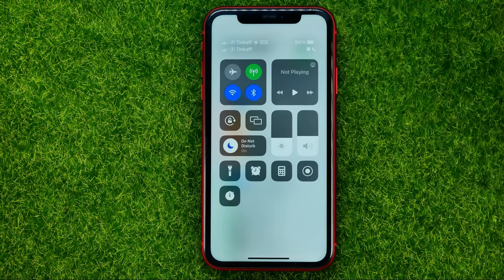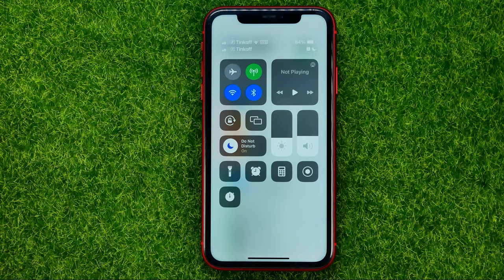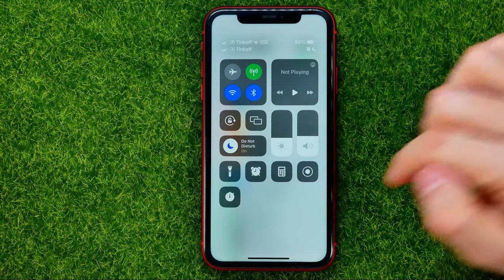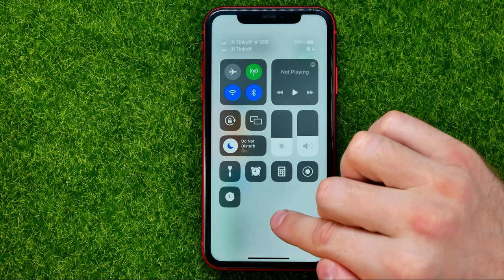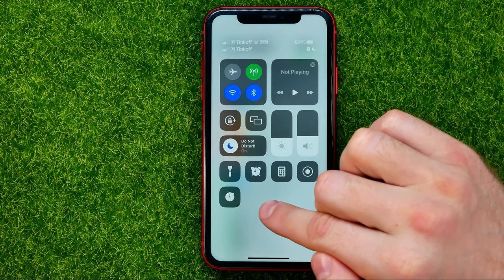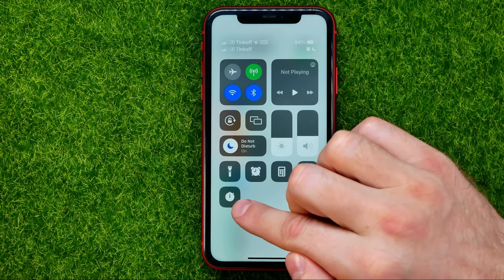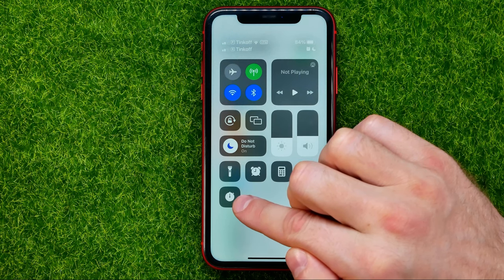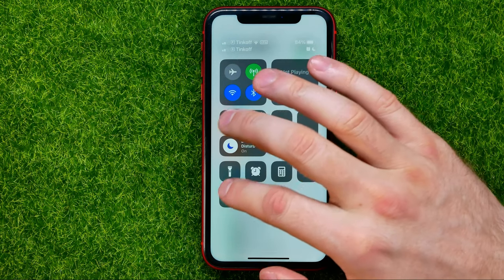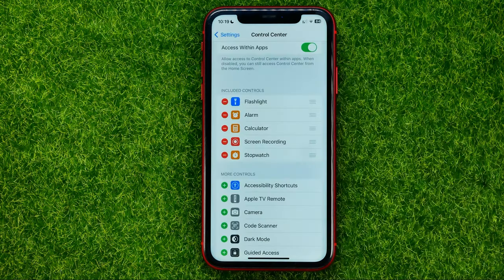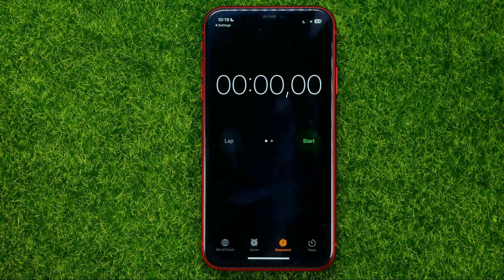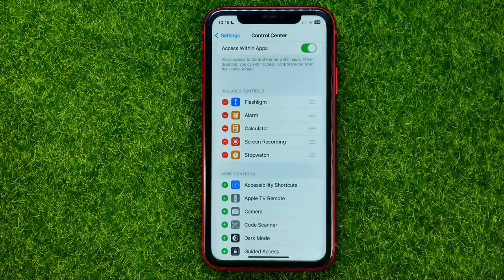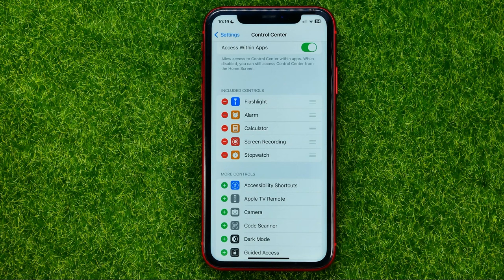We can easily check that by swiping down from the top right corner. Now among the control center shortcuts we can easily find the stopwatch shortcut, and we can open up the stopwatch simply by tapping on it.